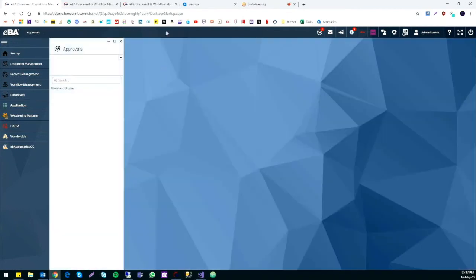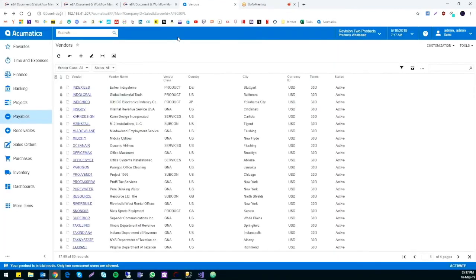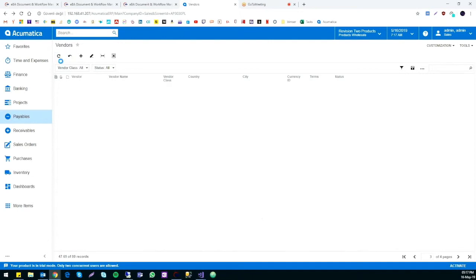Now that everything has been reviewed and approved, we can now send the form to Archimatica.